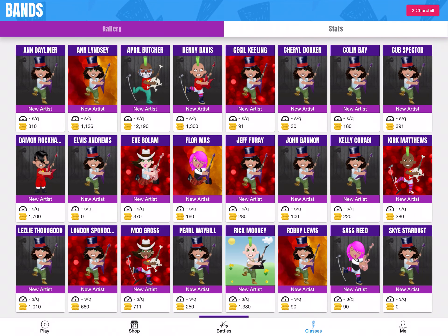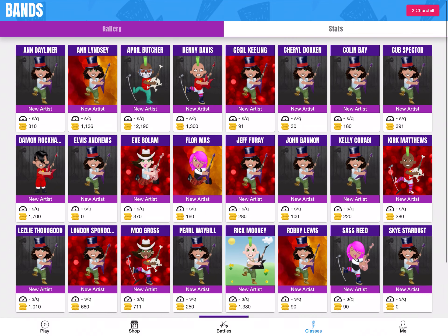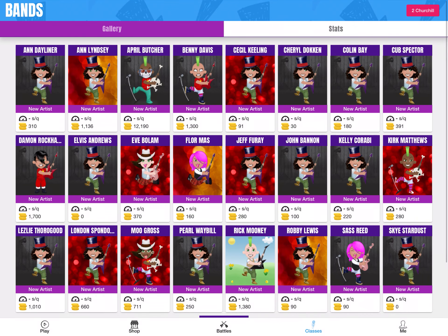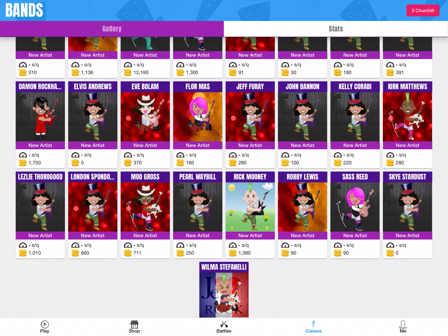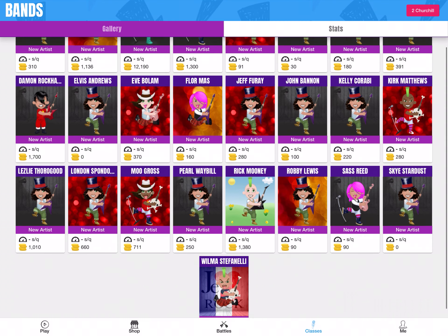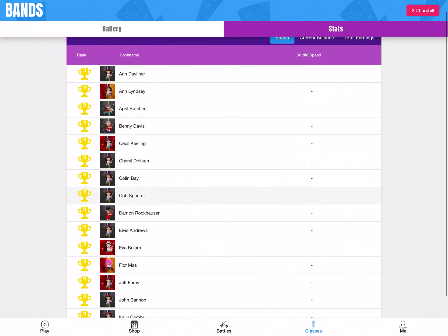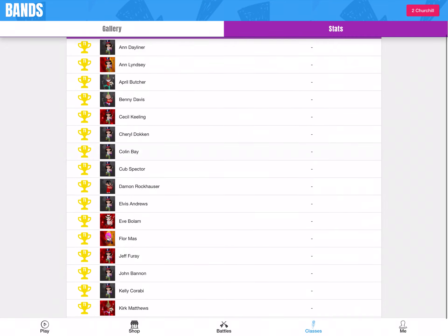And then we've got the Classes page. This is where you can see your other classmates — how many coins they've got, their rock name, their score. Down here, Sky Stardust — that's me down here. You can see yourself compared to everyone else in your class, how many coins they've got, and you can see the stats as well, which is really nice.